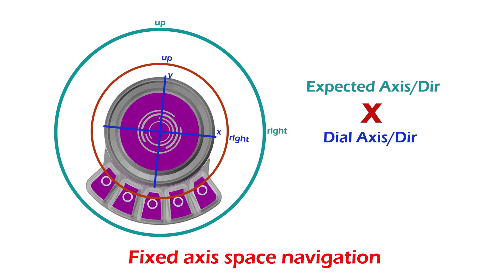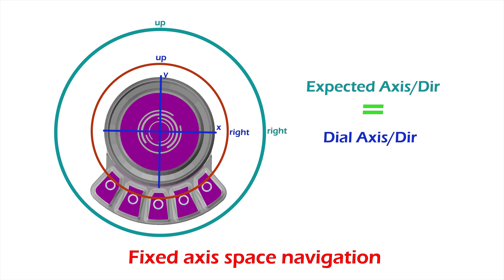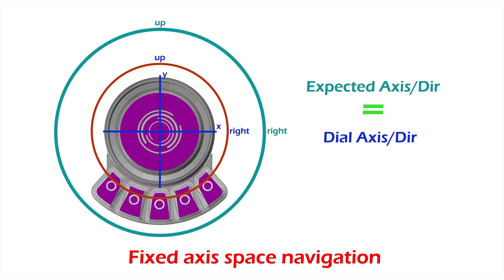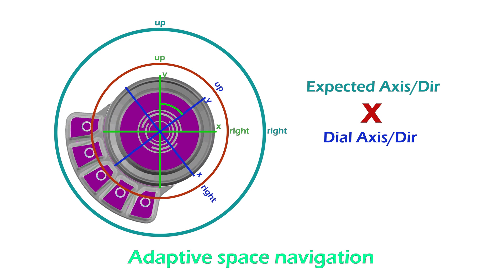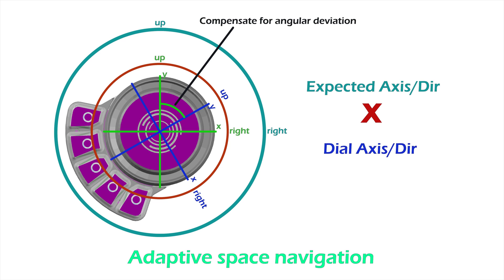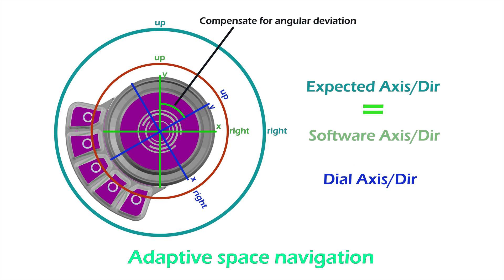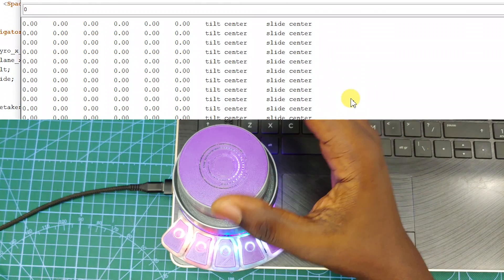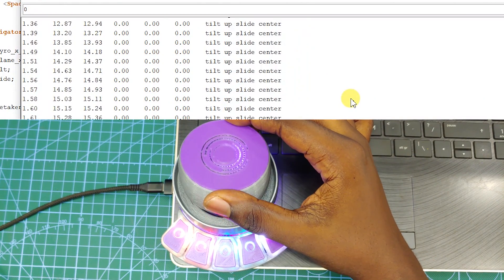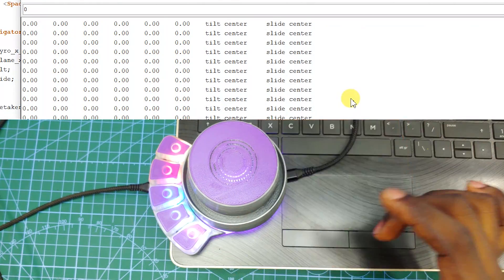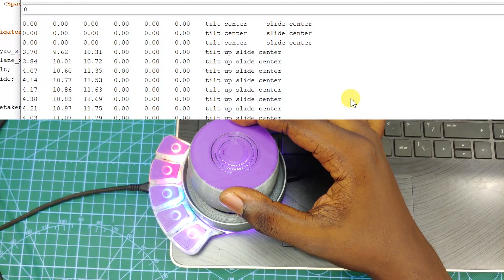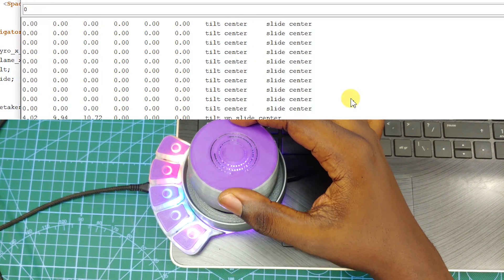This is not a very nice user experience. Luckily, the MPU-6050 also registers yaw. So using the yaw value from the chip, I implemented a feature I called Adaptive Space Navigation. What this feature does is it tracks the angular deviation of the dial and then moves all the axes in software to match that deviation. So regardless of the orientation you put the dial in, you can expect that up will always be up, and the same goes for all other directions.